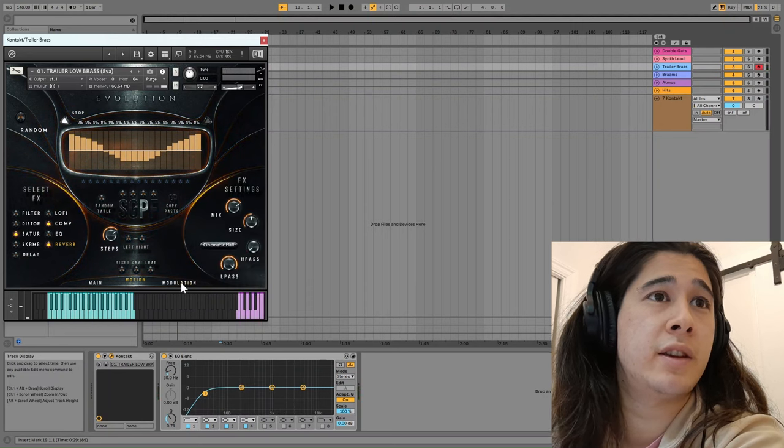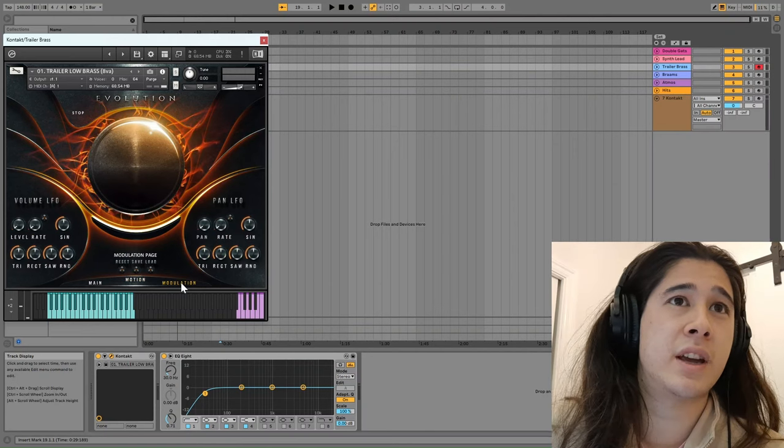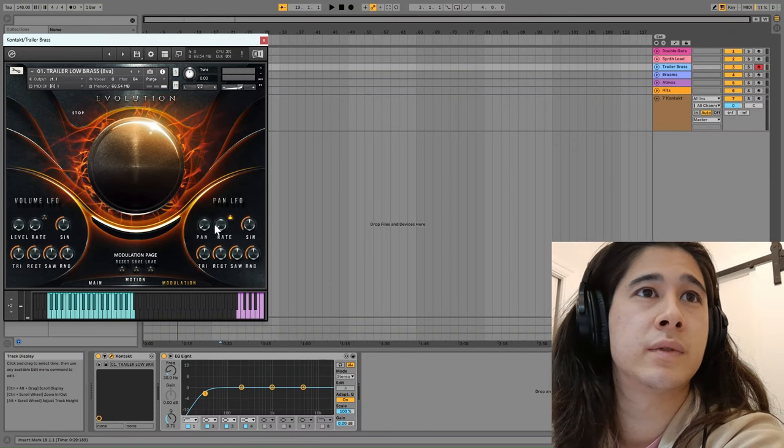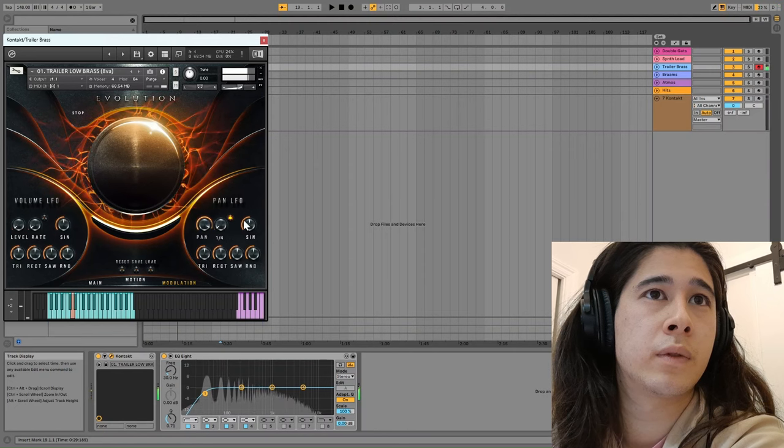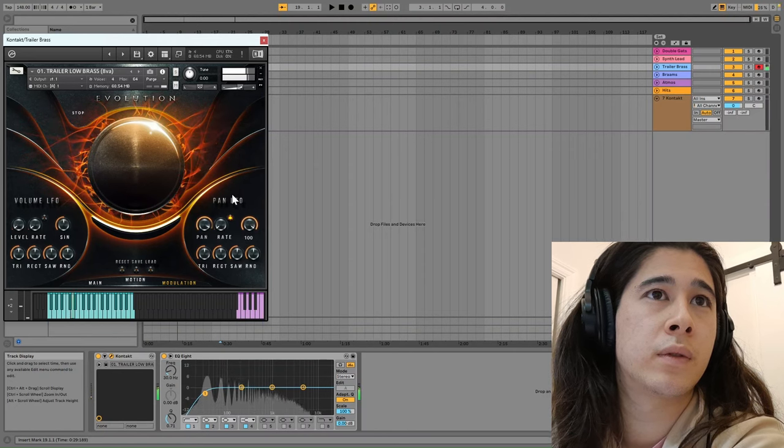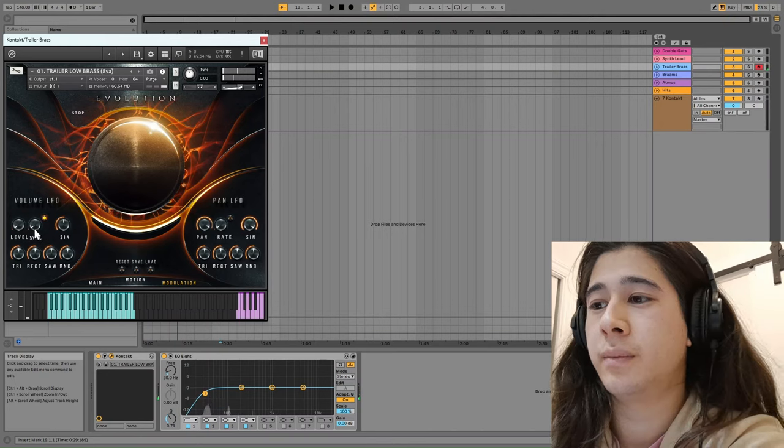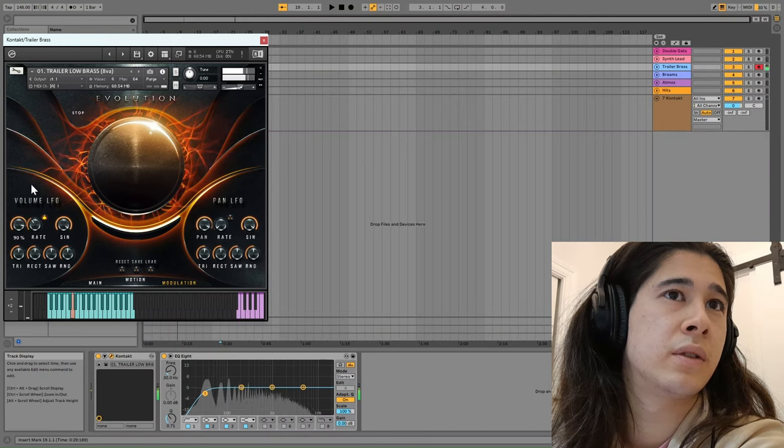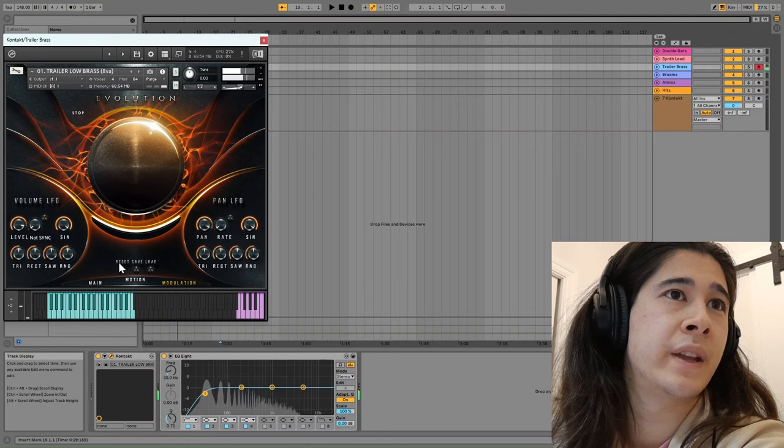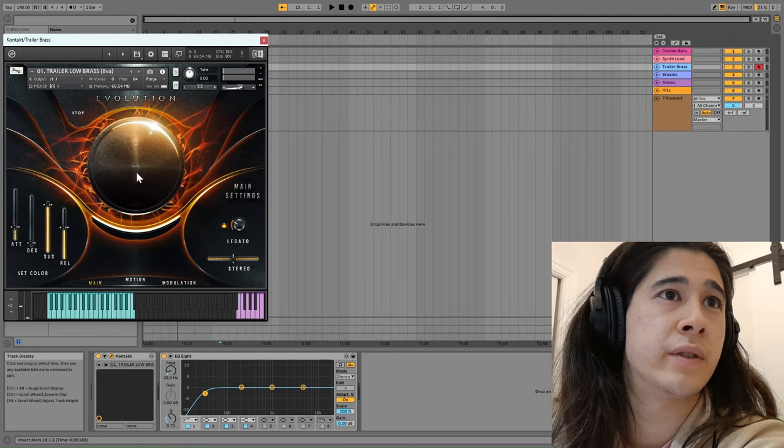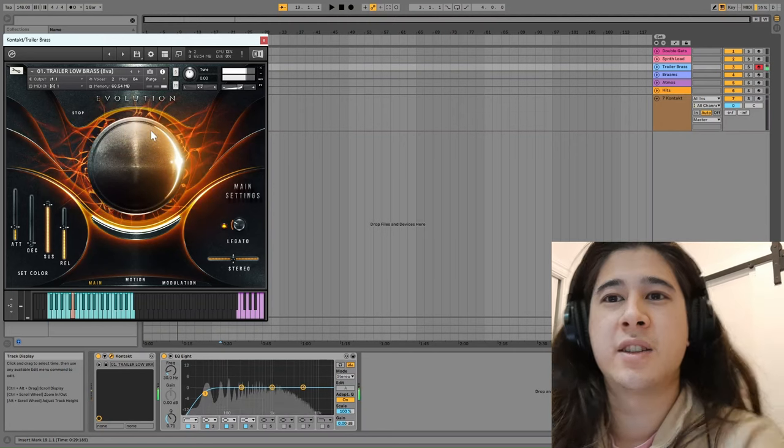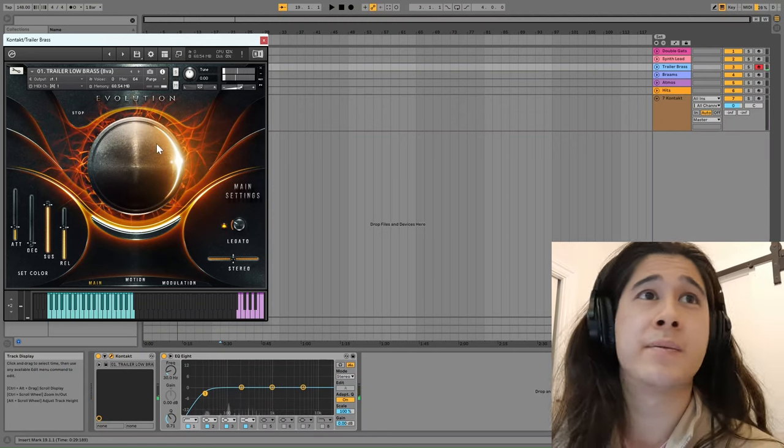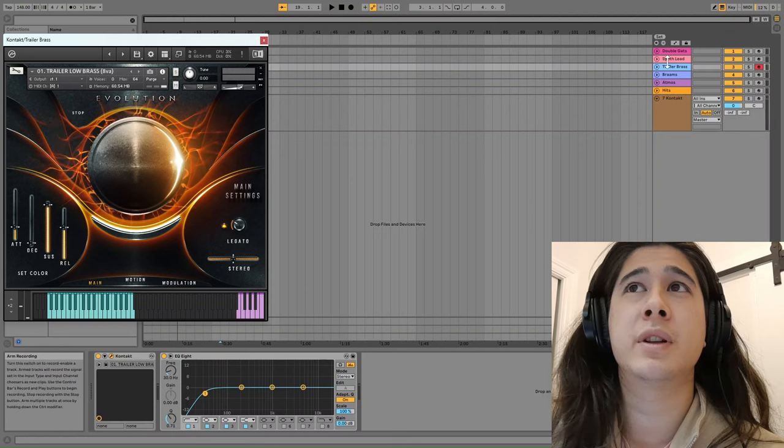And then you have the modulation page where you have LFOs. So you have more panning controls. And you have volume LFOs. And so with all these you can just sort of juice up and customize the sound to squeeze the most out of it that you can. So that's the trailer brass which is a pretty classic cinematic sound.